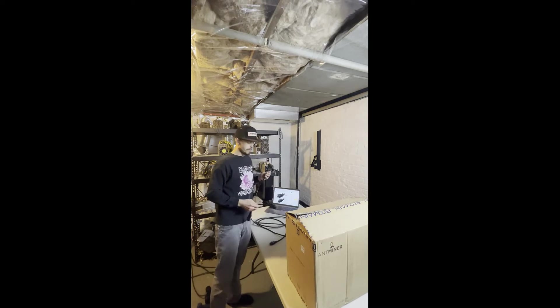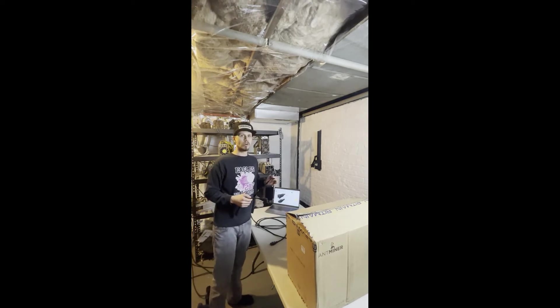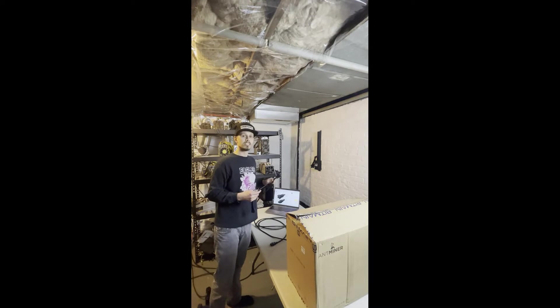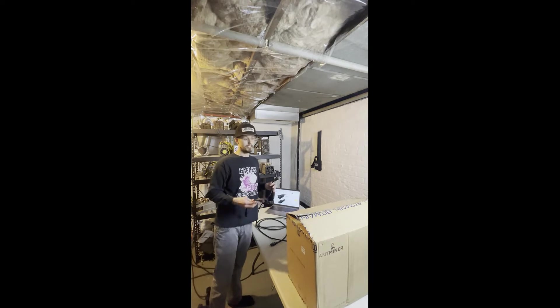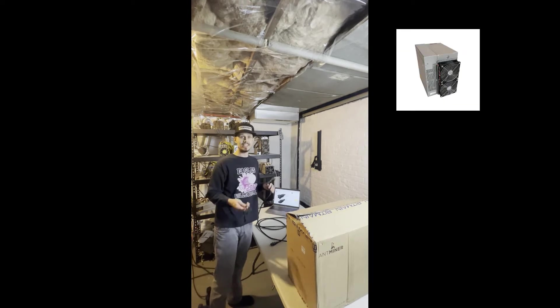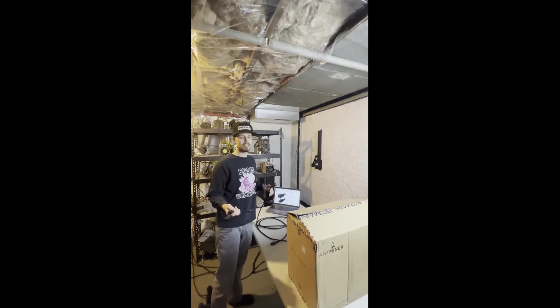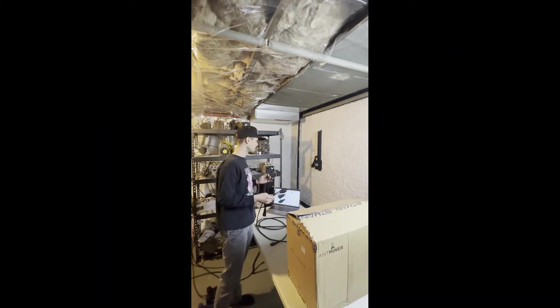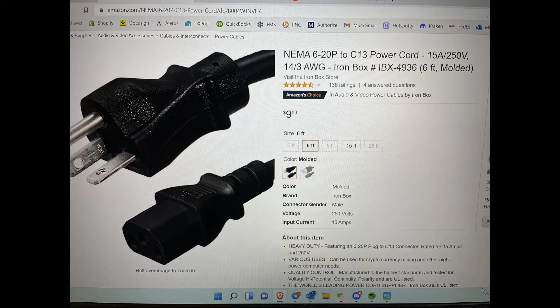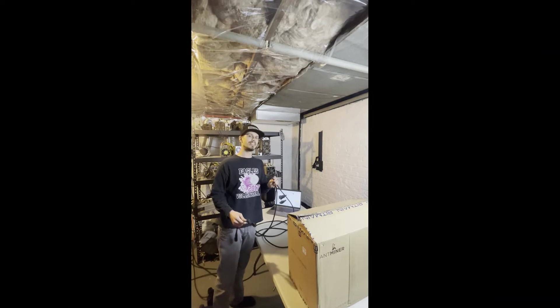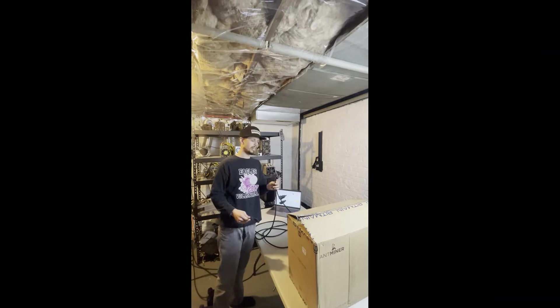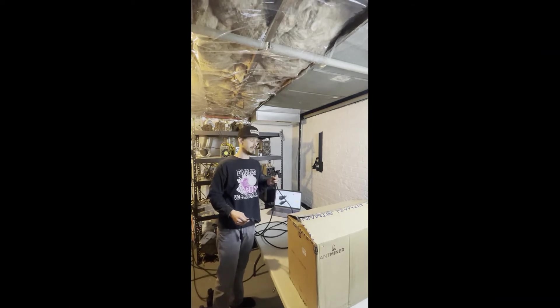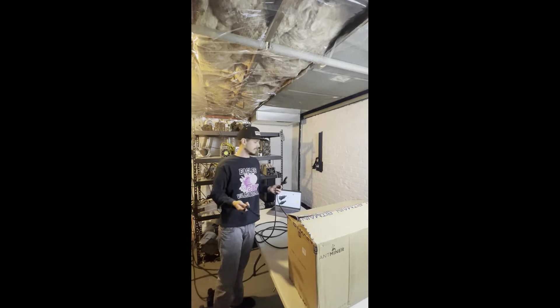Really easy to install, guys. Find it on Bitmain's website as well as in the link below. We'll throw that down there. But without further ado, we'll jump right into it. I'm just going to talk about the power cord that you're going to want for these high consumptive units such as an L7 or an S19.